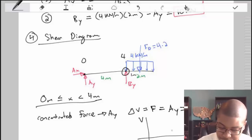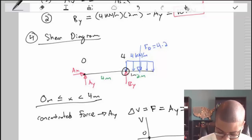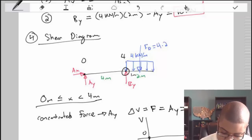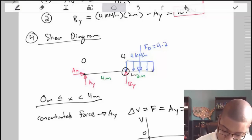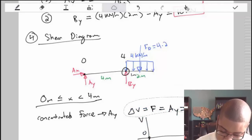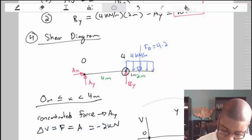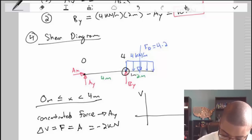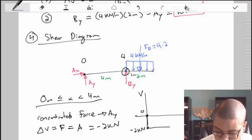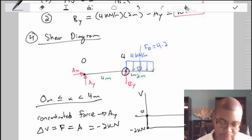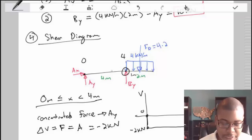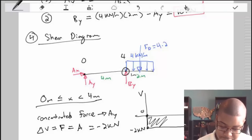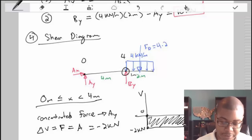Drawing the shear diagram: on the x-axis we have position, with 0 and 4 marked. We drop to negative 2 kilonewtons at position 0 and hold a constant straight line all the way to just left of position 4 — no distributed loads, no couple moments, no other concentrated forces. We're acting just to the left of B, so we're not seeing BY yet. That's the first part of the shear diagram.